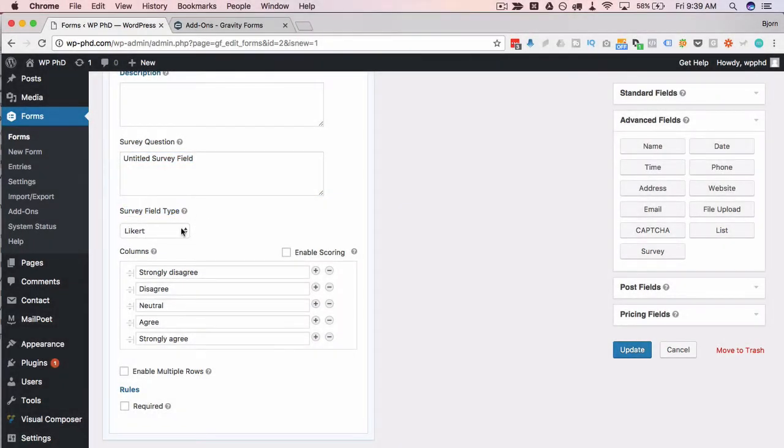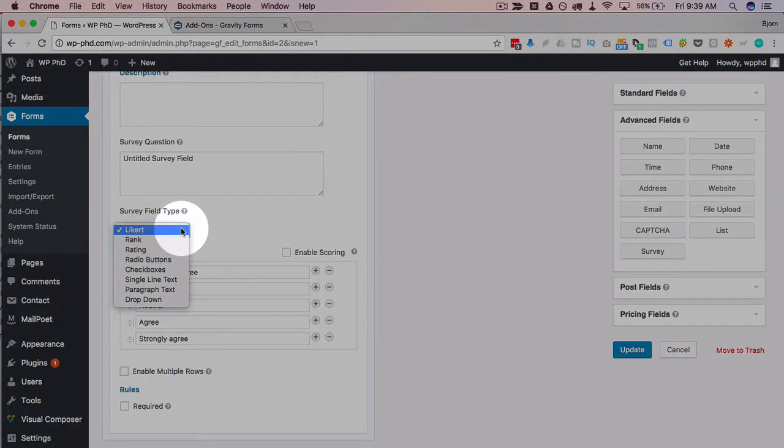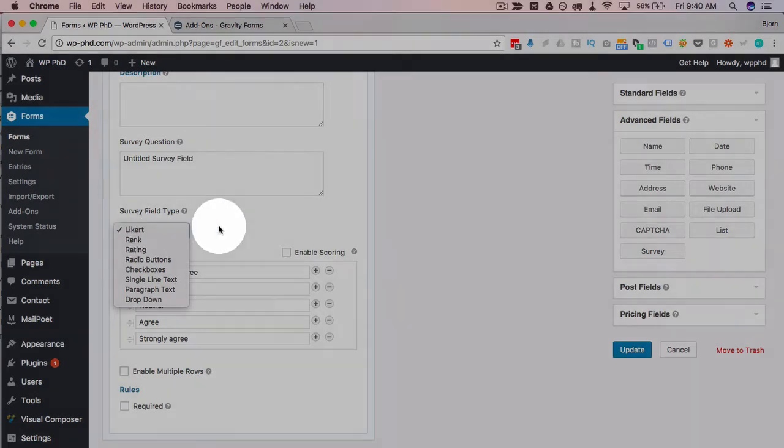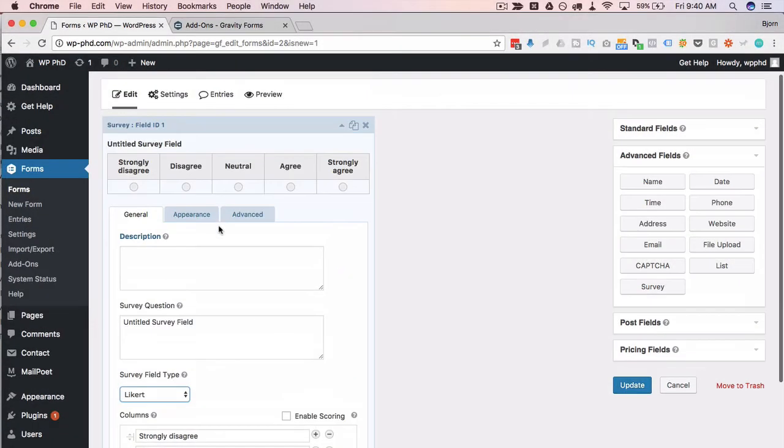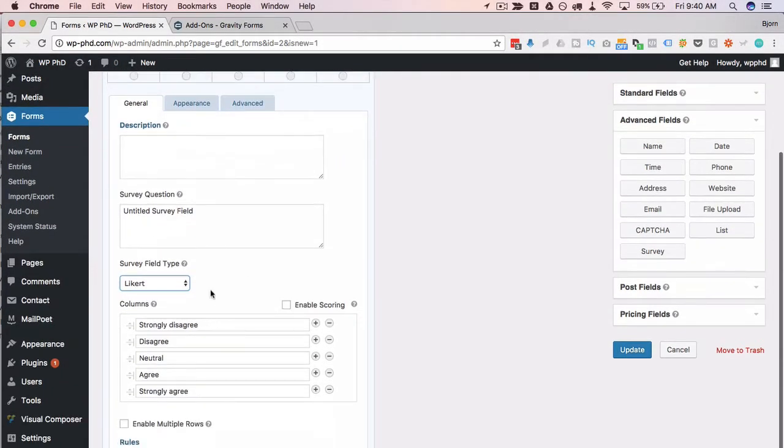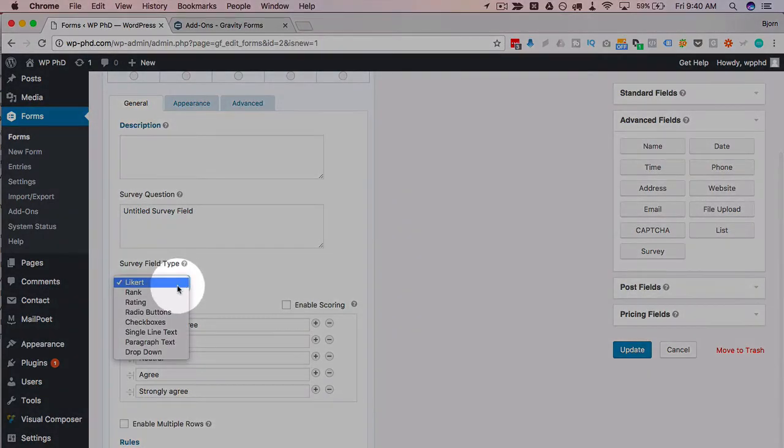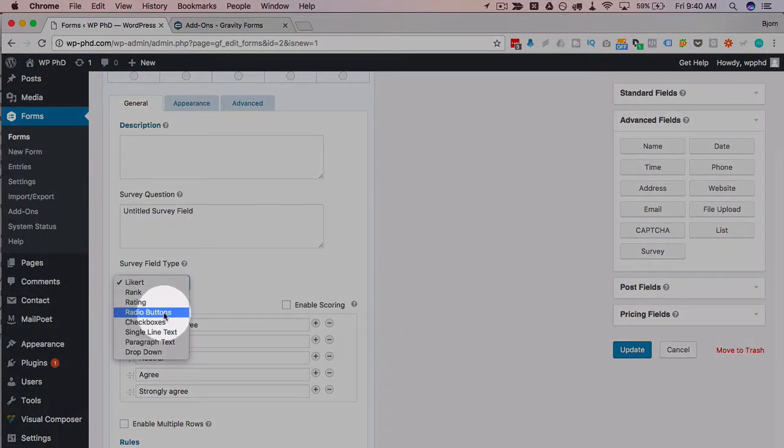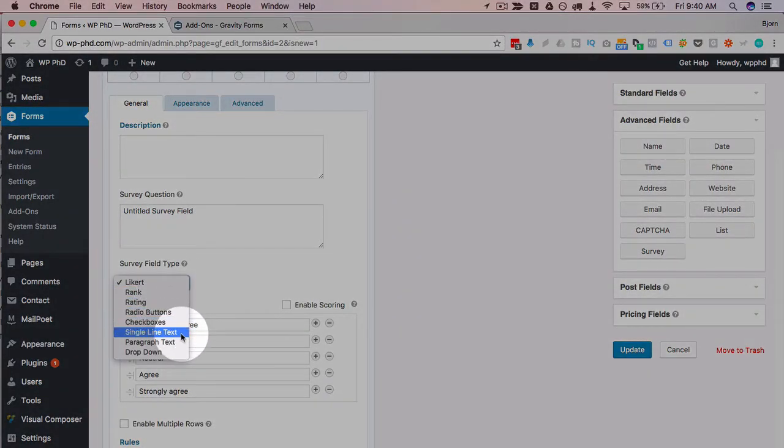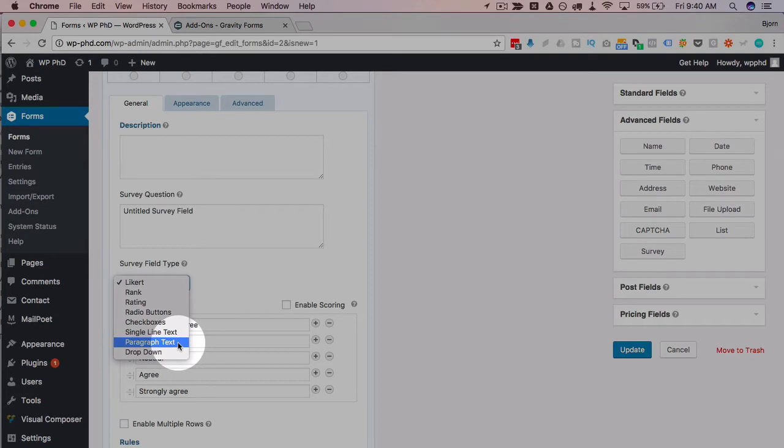You can update the question here, you can update the options here, but where it gets really interesting is our survey field type. If we click this drop down, we can do the likert, which is the one we have currently displayed here with these radio buttons, rank, rating, radio buttons, text which are check boxes, single line text, paragraph text, and drop downs.